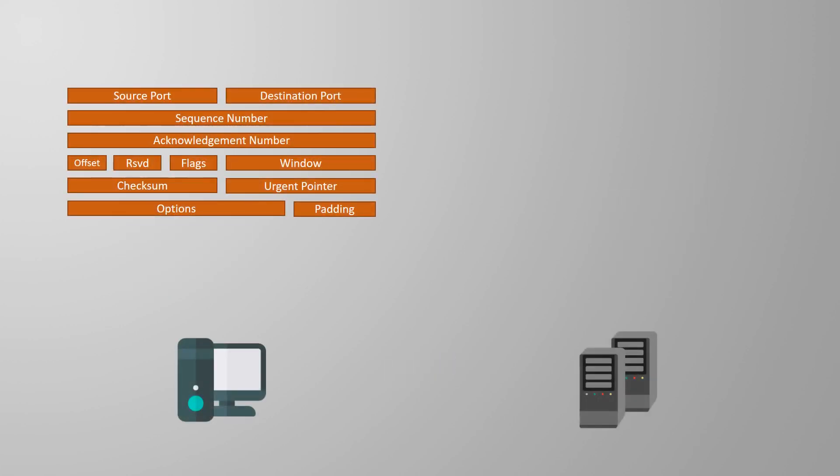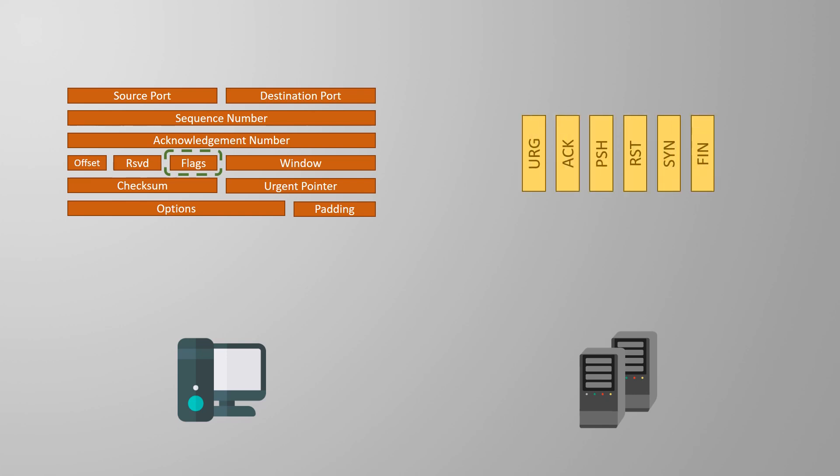The connection establishment phase is called a three-way handshake. You'll see why it gets that name soon. To do this it uses flags in the TCP header. Flags are bits that may be turned on or off.